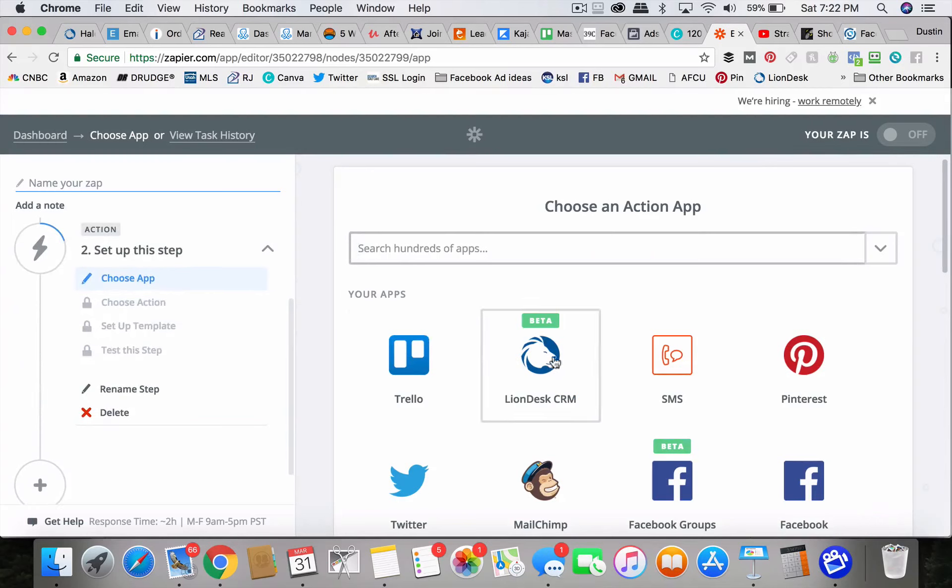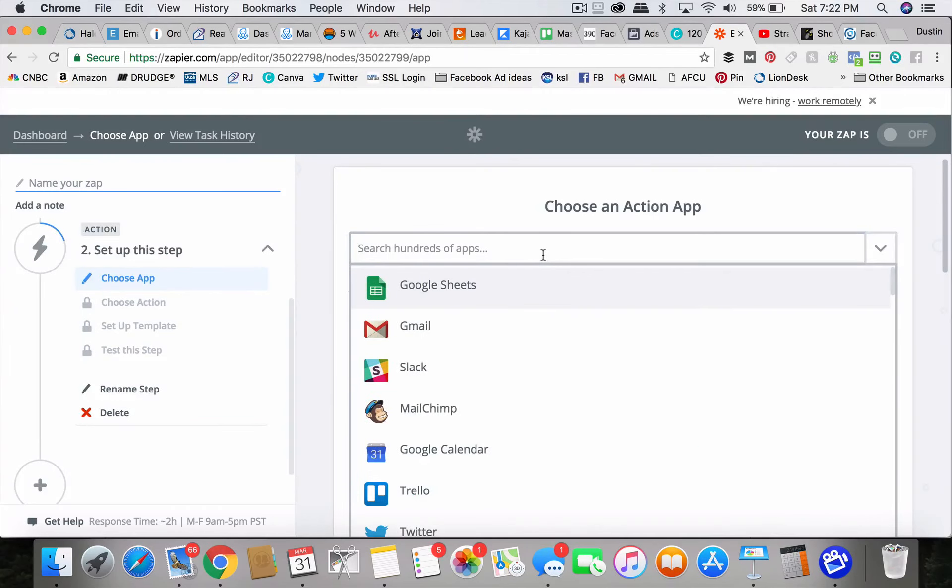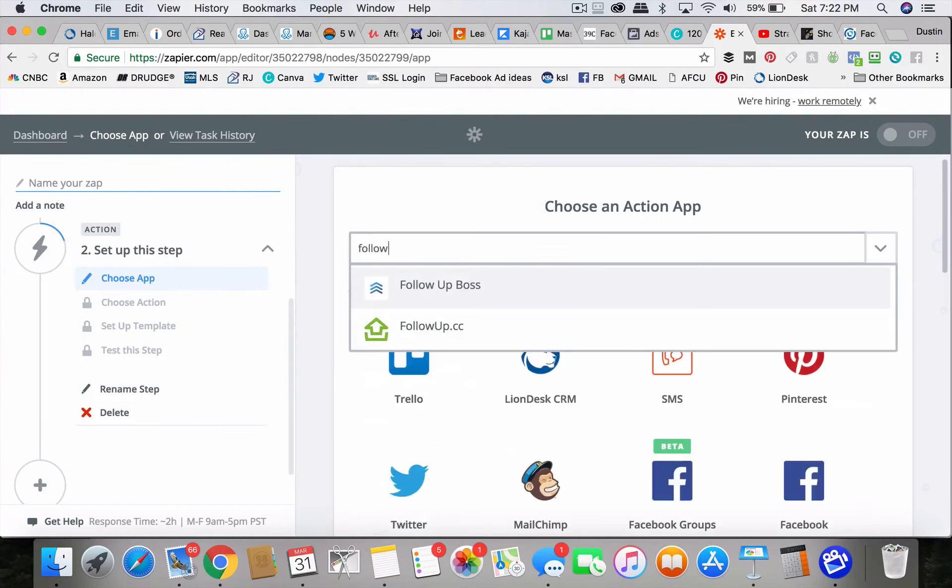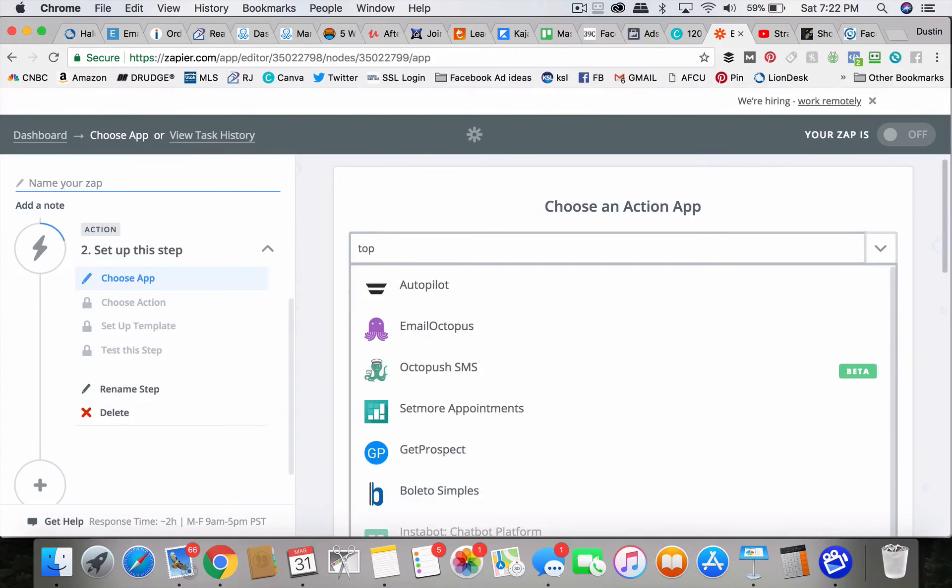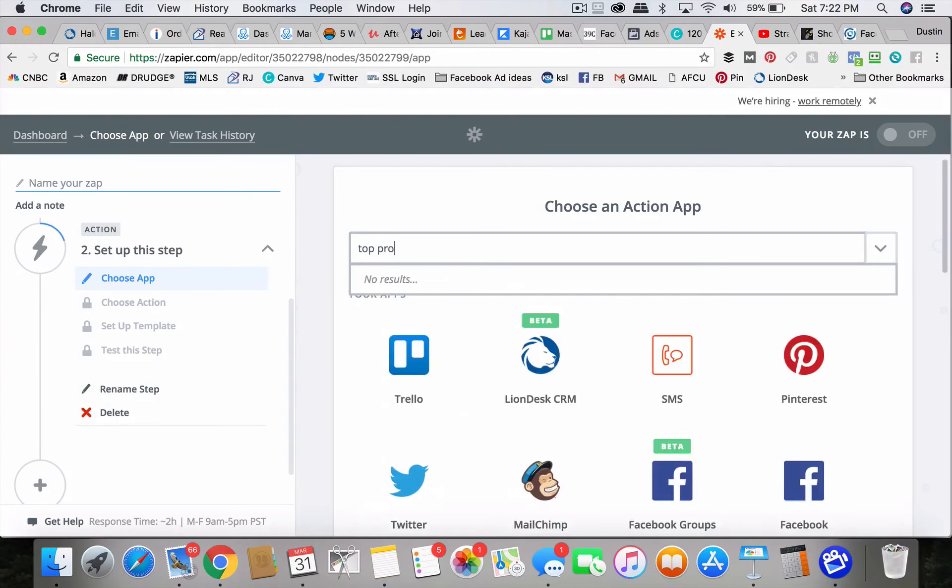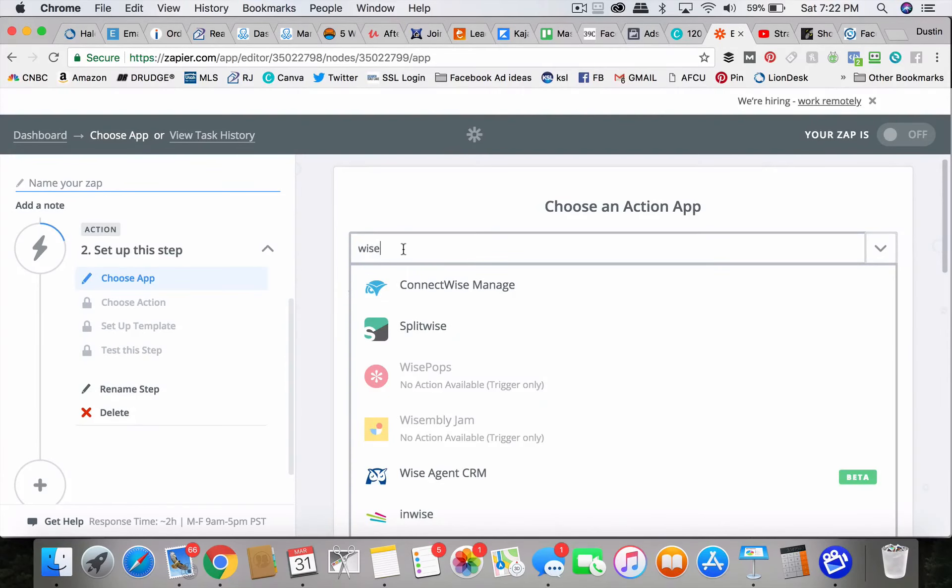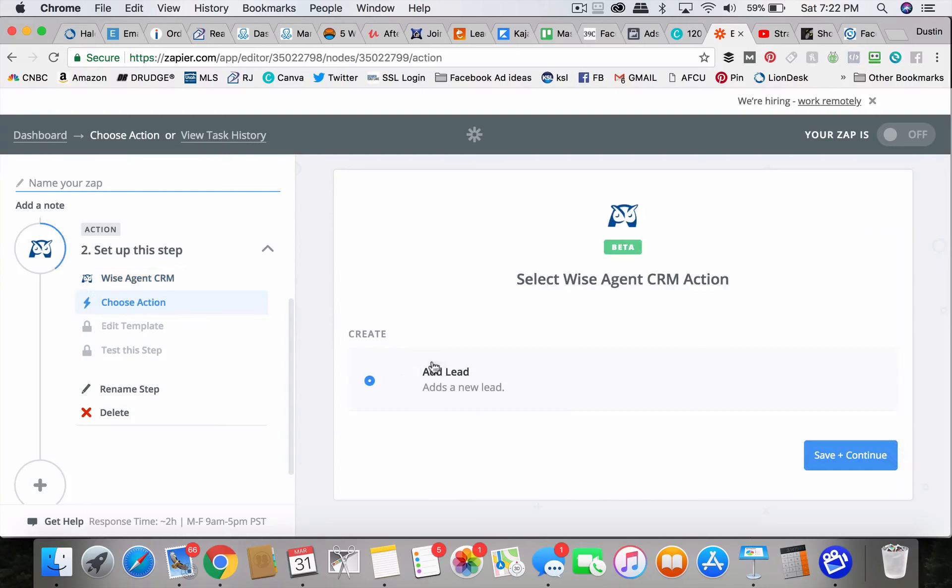So then this is where you can pick your CRM or maybe it's like follow up boss or no top producer. Lame. Why is agent CRM is in here? Whatever your CRM is, chances are there's an integration to hook up with lead ads guys.